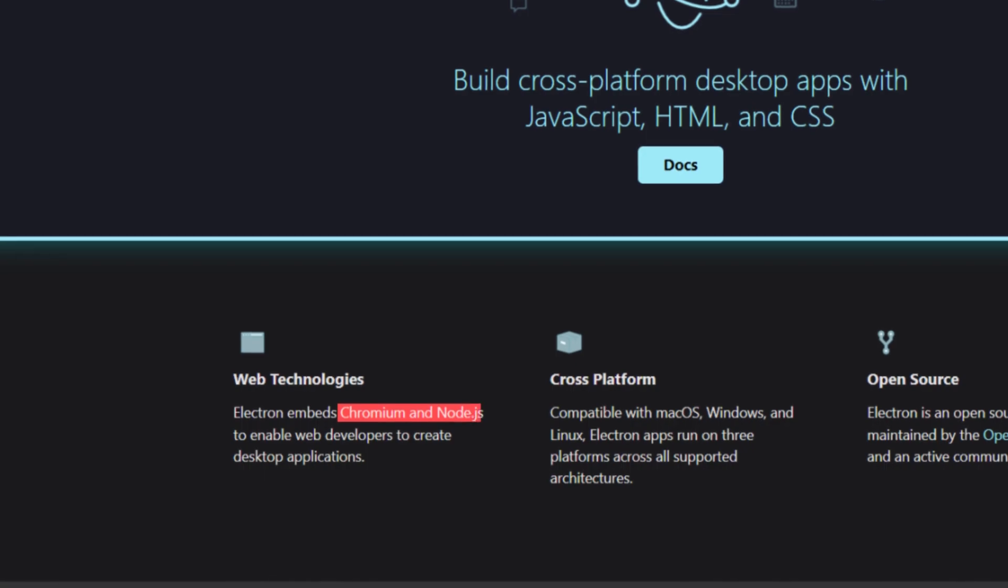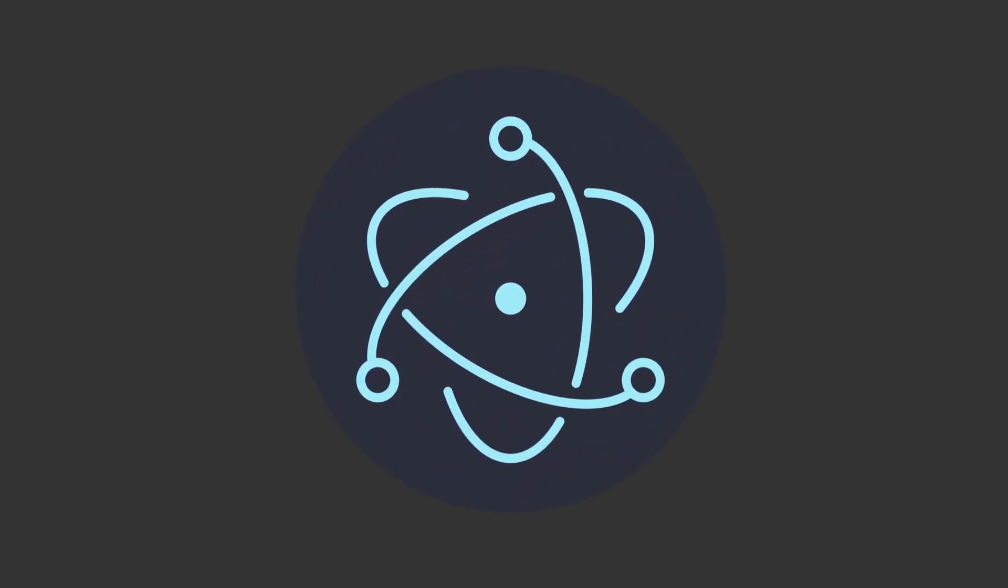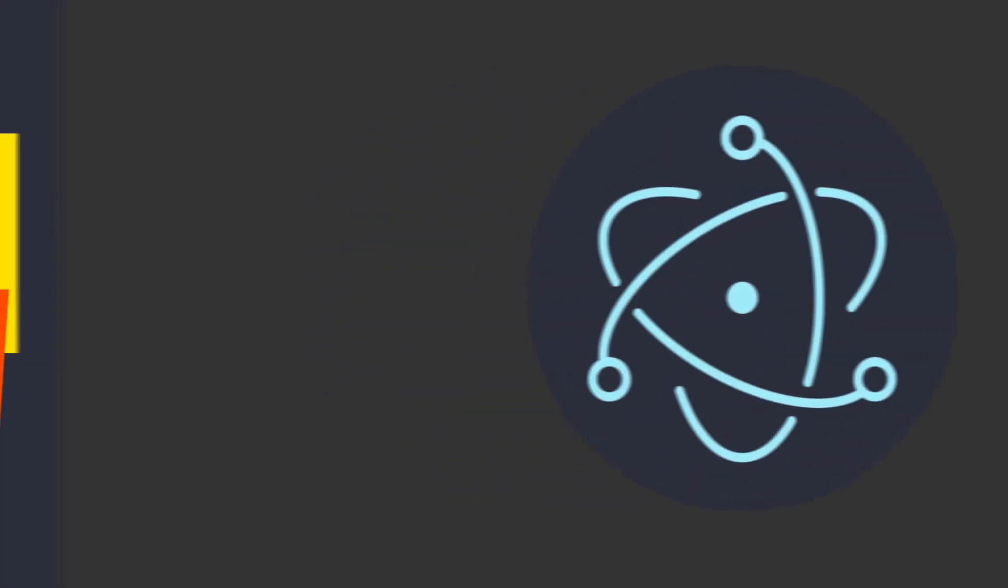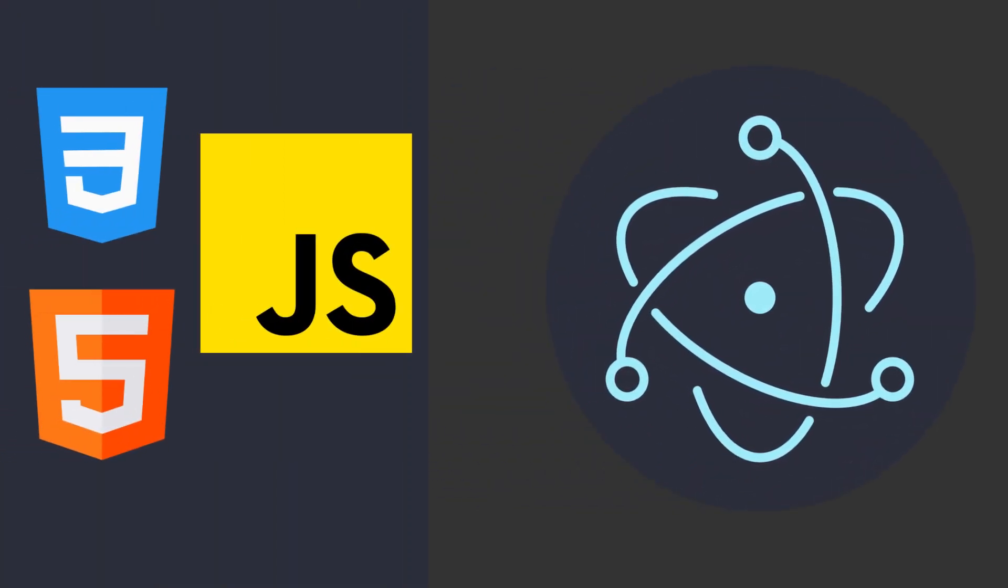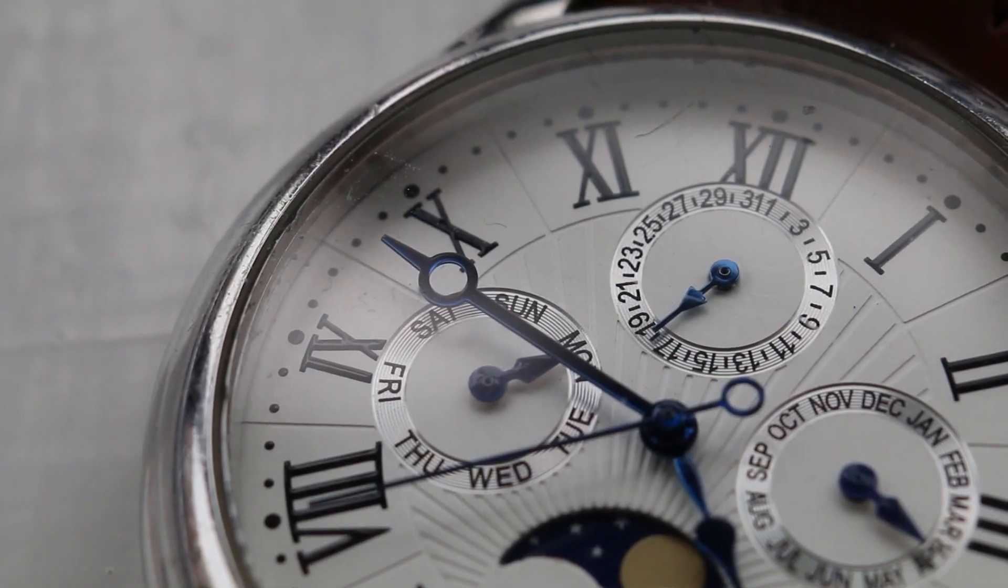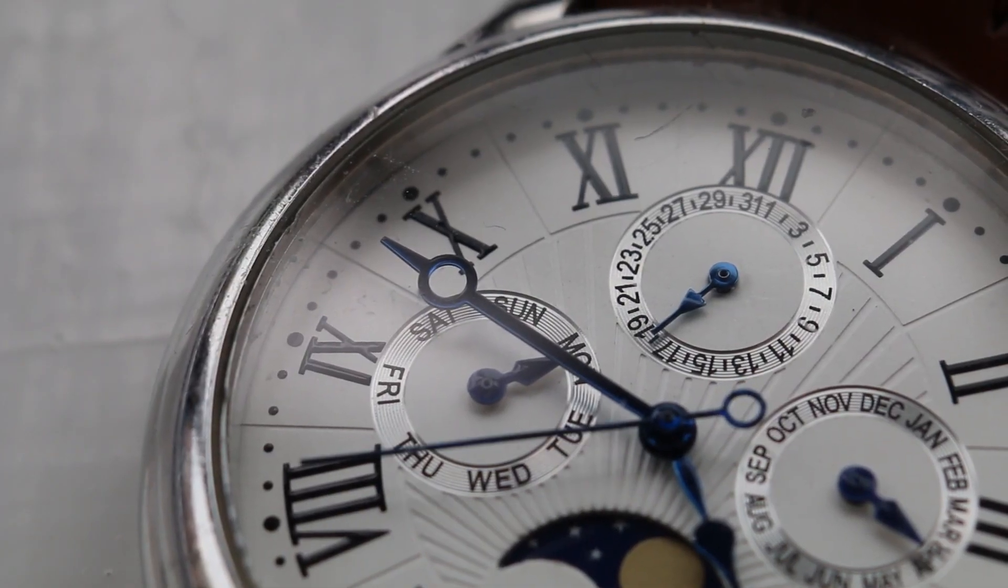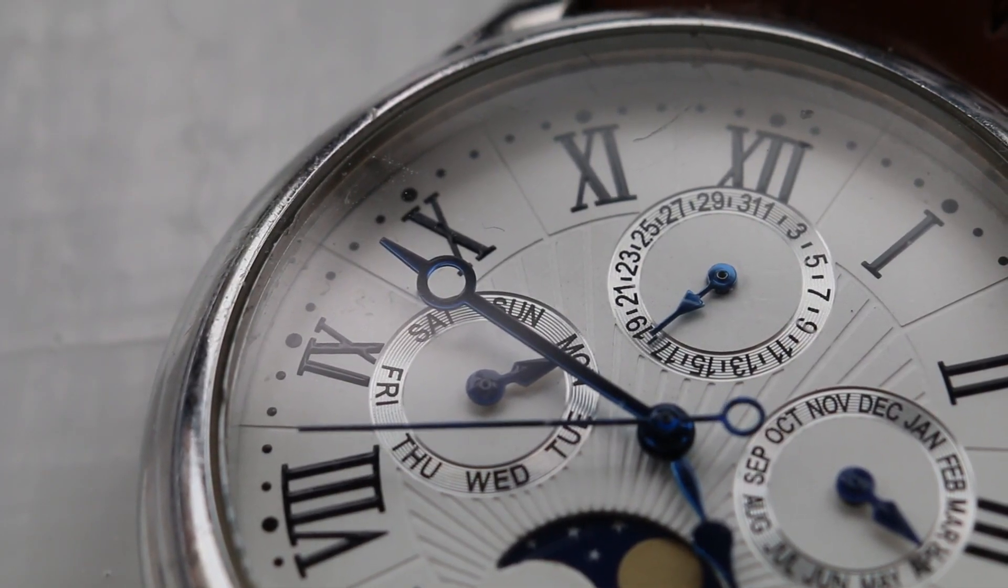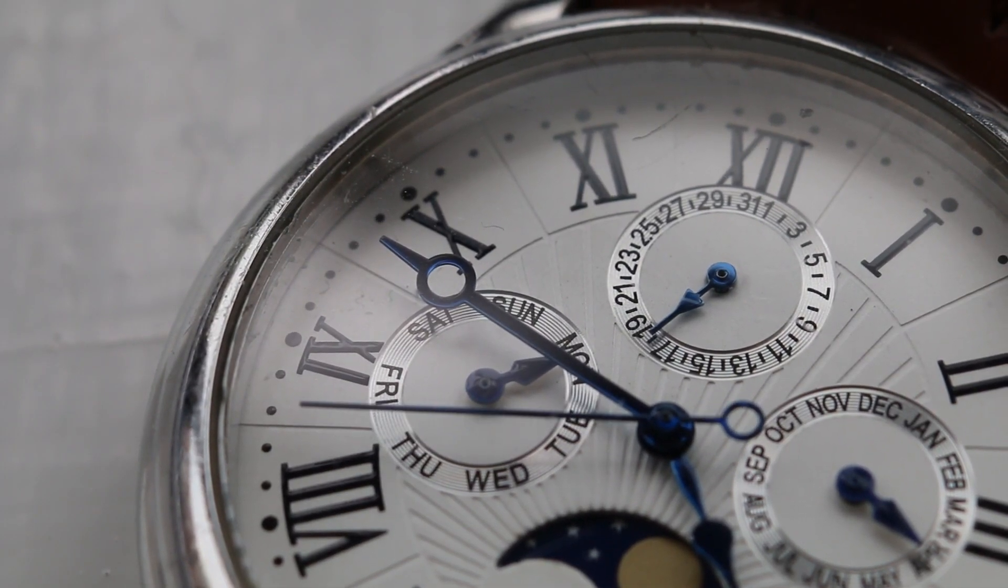It's a blend of Node.js and Chromium. So let me simplify that for you. Electron is a framework that makes desktop applications using web technologies. Do you understand? Now, since I don't want to waste your time, I won't explain more about how it works.